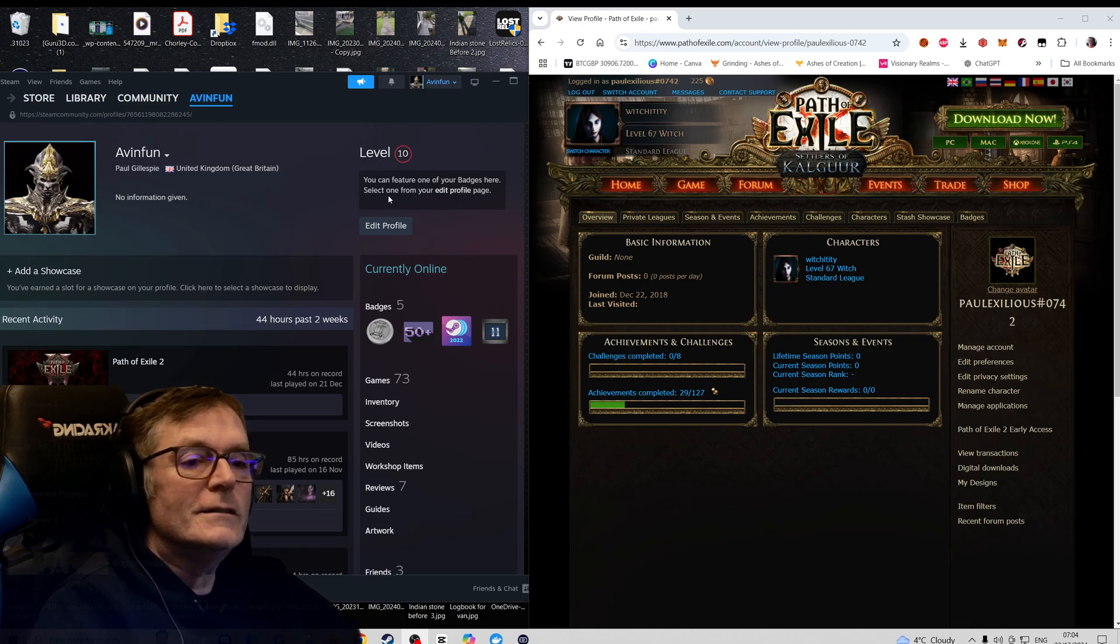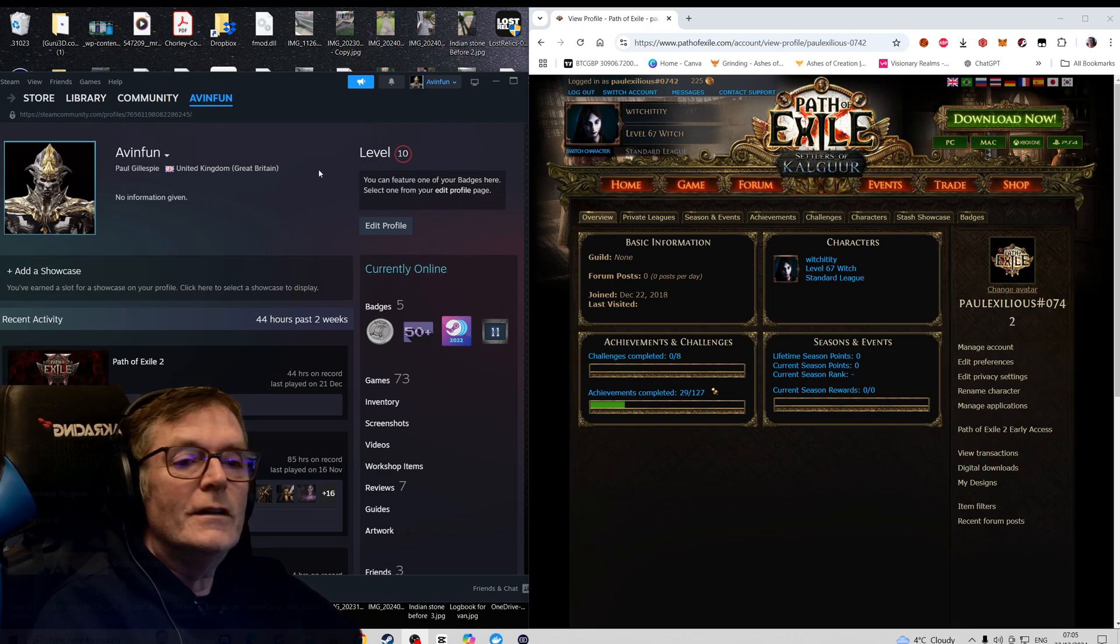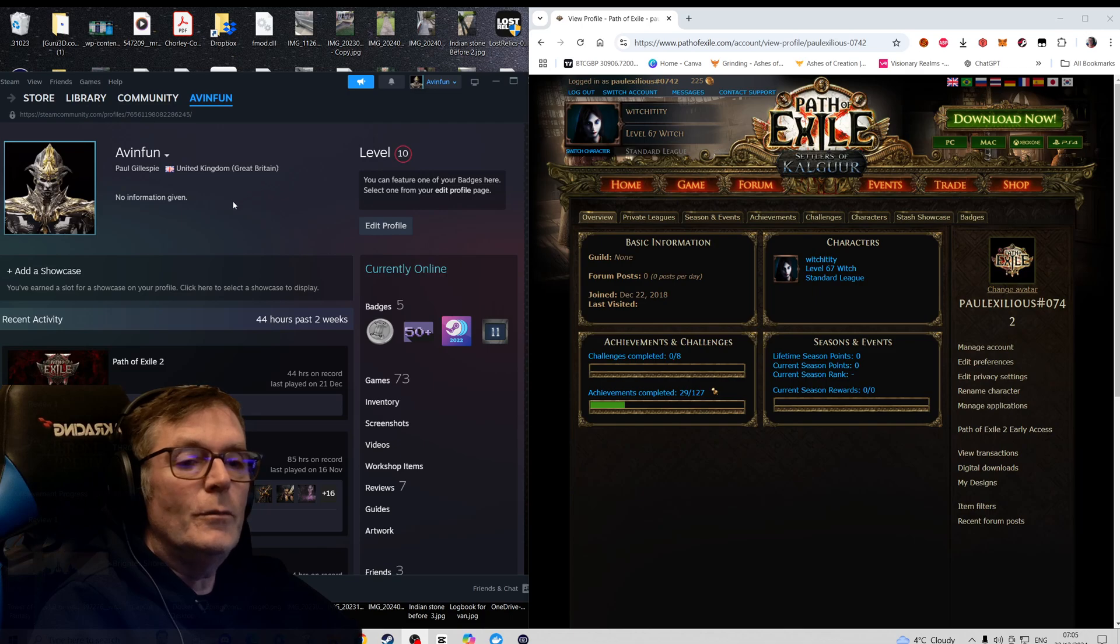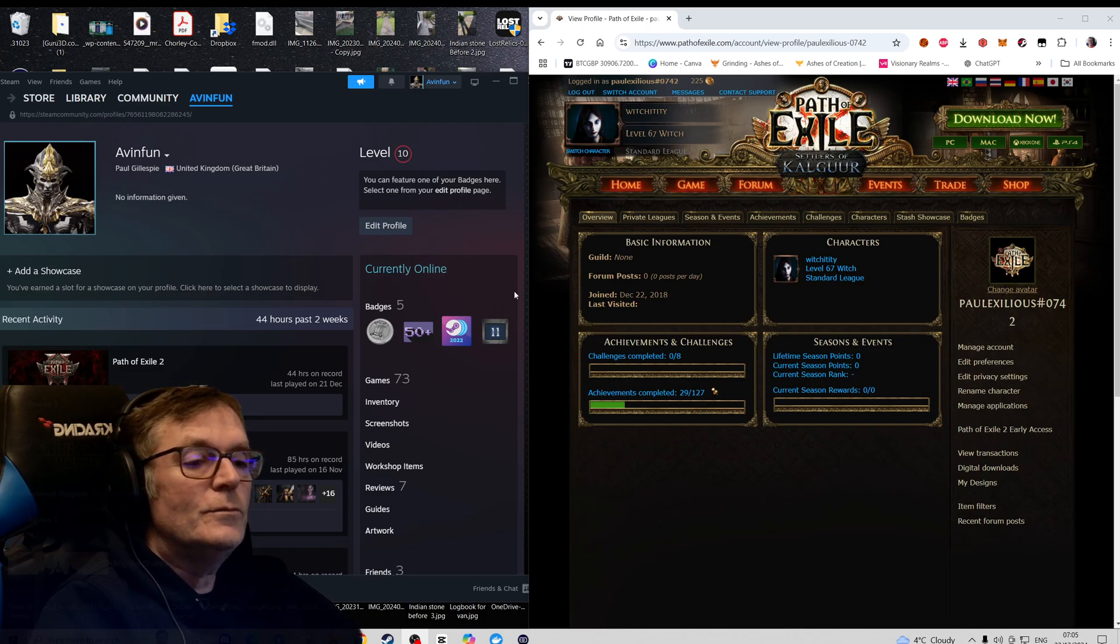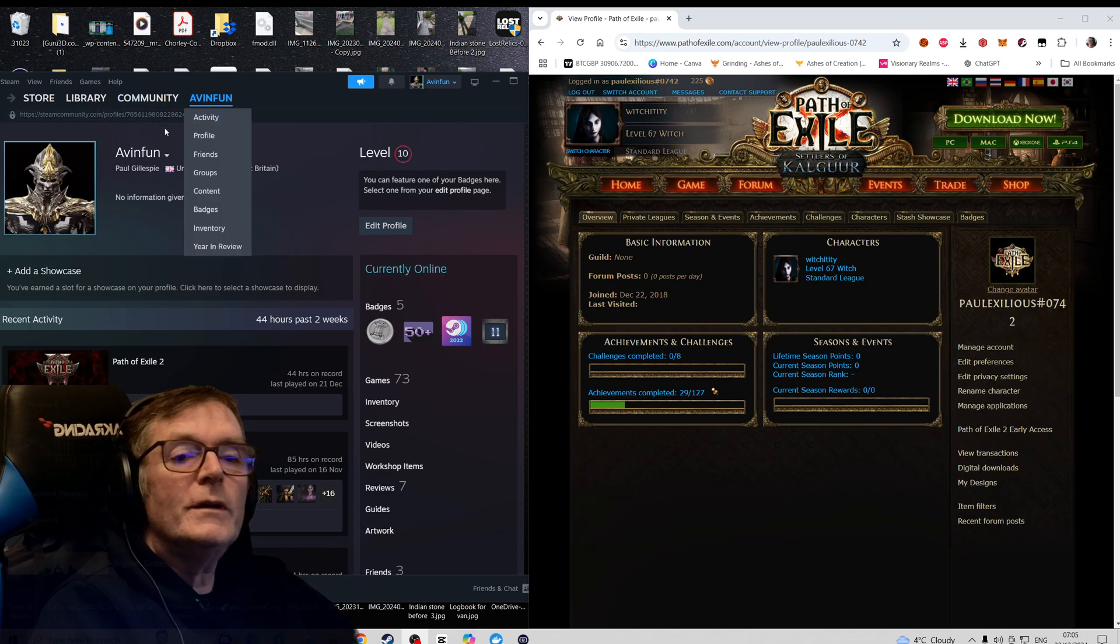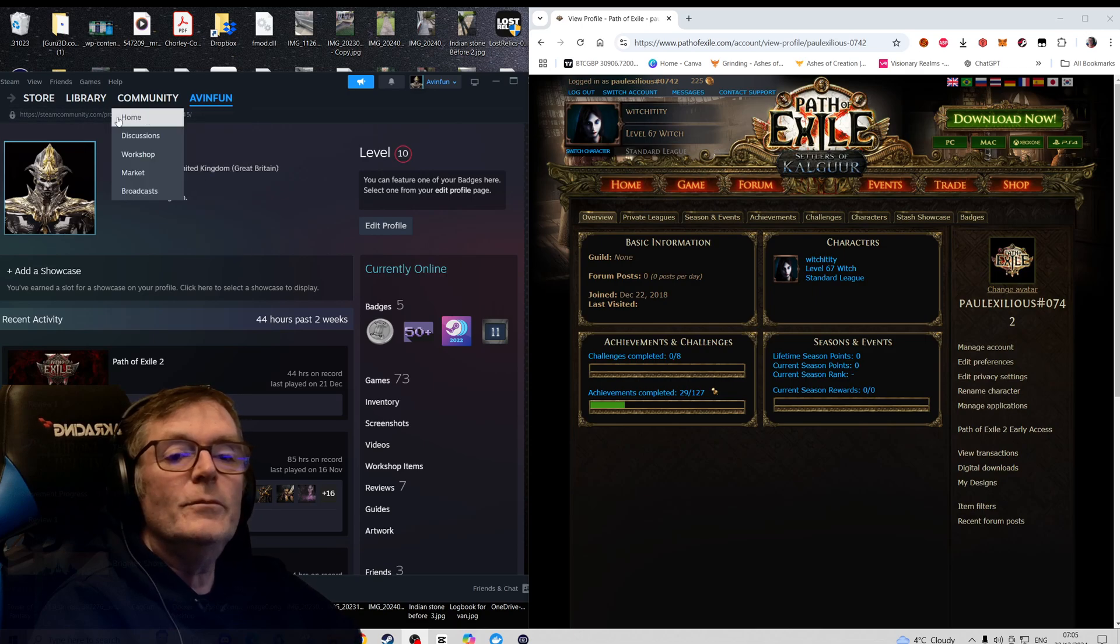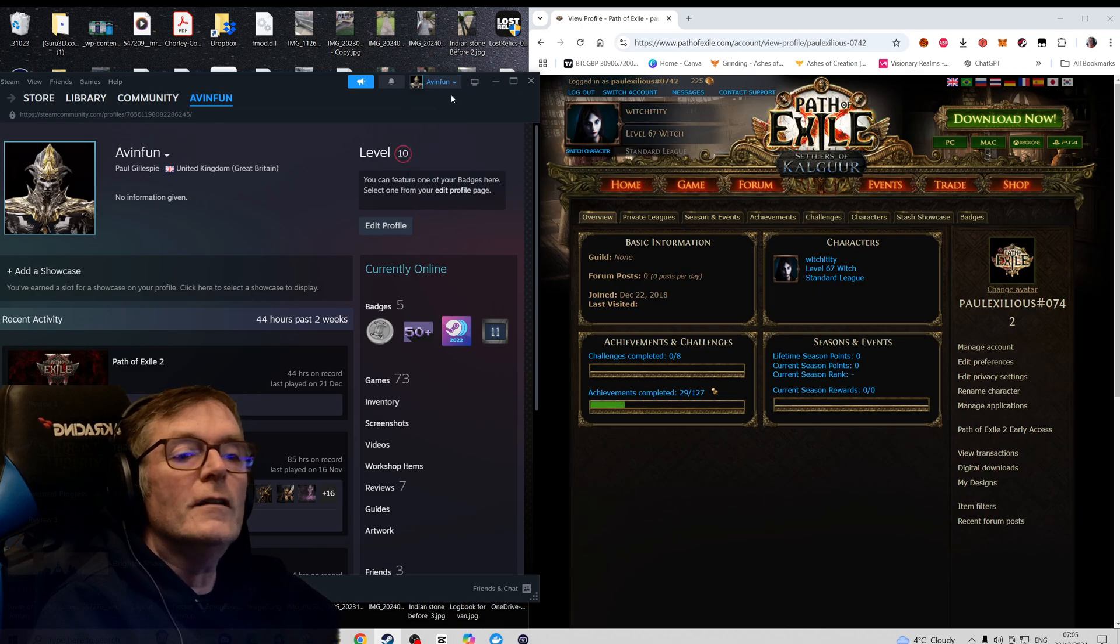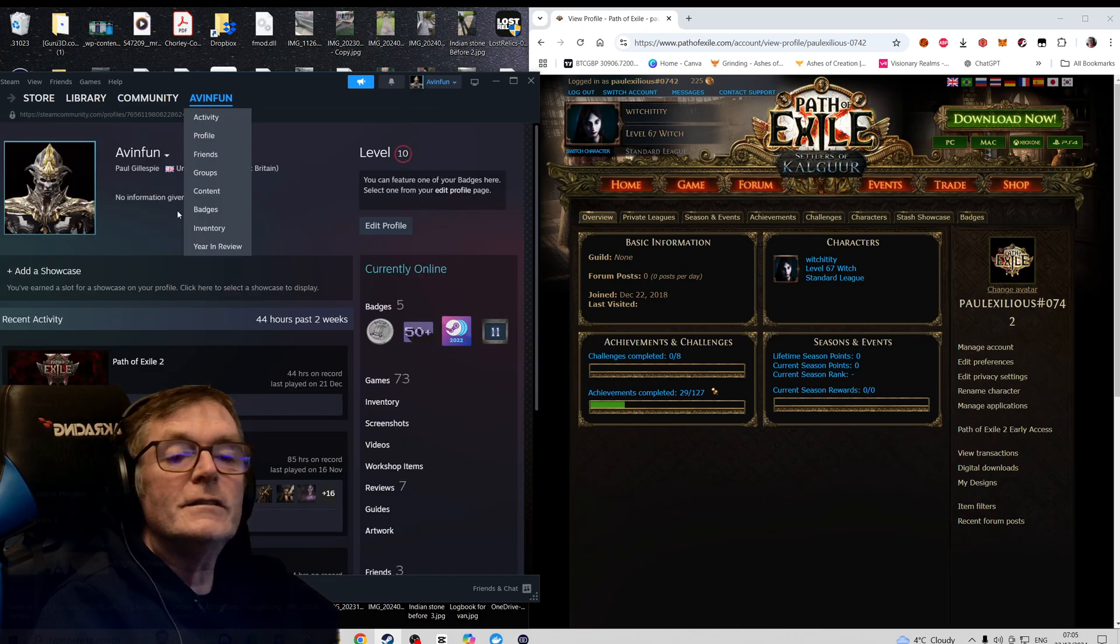First off, just make sure that your Steam account is the right one that you bought the game in. If you look up at the top of Steam, if you go to your profile here, view profile brings it to this screen here.